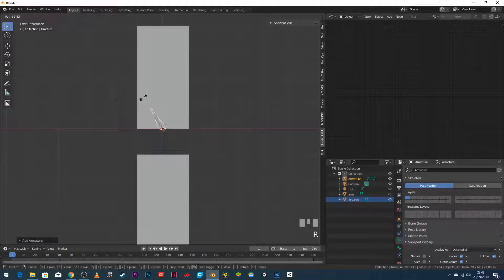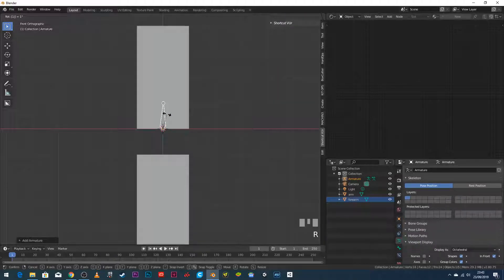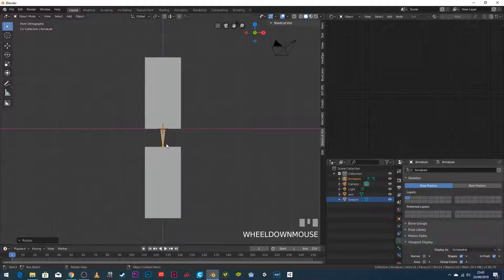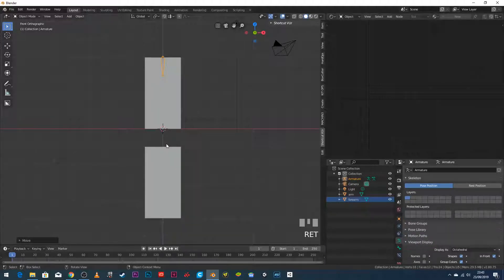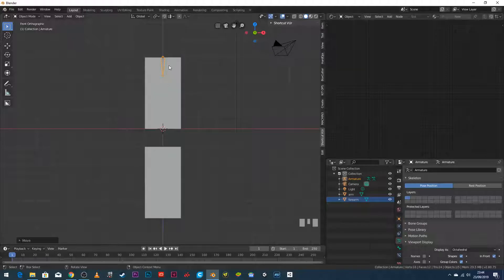This bone is the wrong size and orientation — if I press R to rotate it, it goes the wrong way. So I press R 180 Enter to flip it upside down, then G Z 4 Enter to move it up four meters. G is grab/move, Z constrains to the Z axis, and 4 is the number of meters, then Enter to confirm.